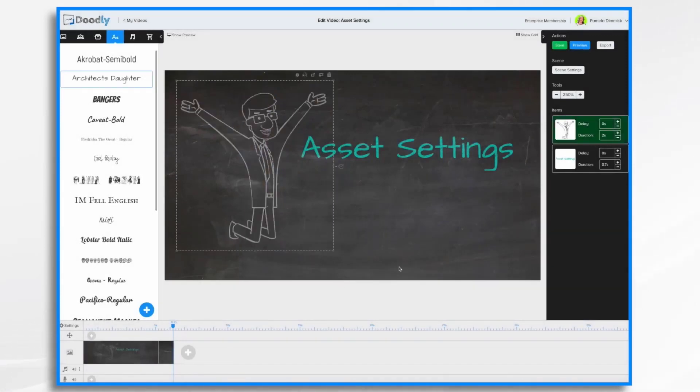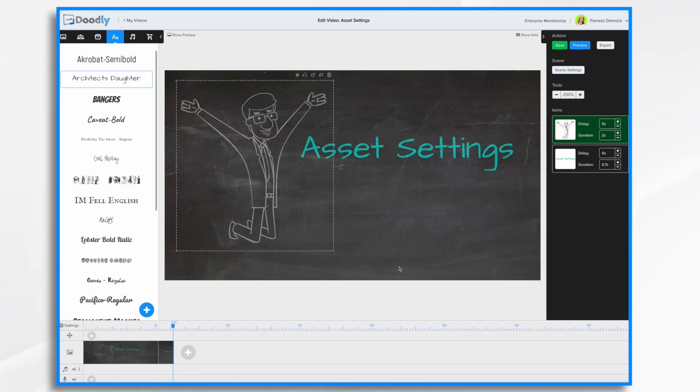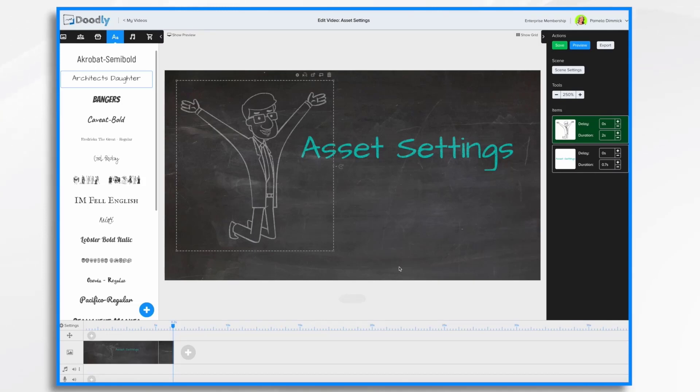In most cases, Doodly will automatically do the inverting for you when you switch from whiteboard to chalkboard. But there are certain circumstances where it doesn't, like what you just saw. And that's because I had turned his opacity way down, if you recall, earlier. So I had done some editing to him. And therefore, I needed to click that invert button to get him to appear.